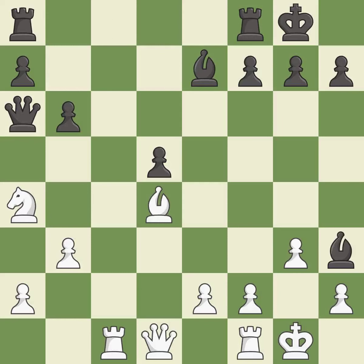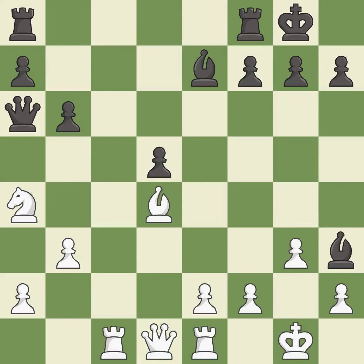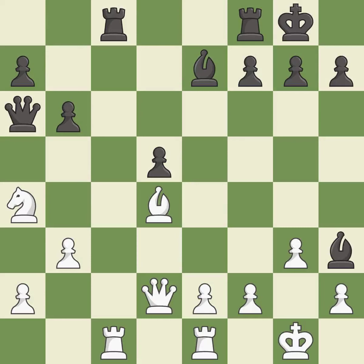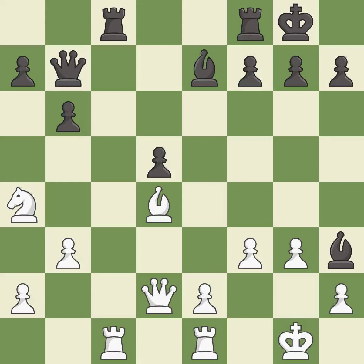This ignores an opportunity to activate a rook by getting it to the 7th rank, allowing the opponent to develop a piece while also winning a tempo on a rook. It is an inaccuracy. This activates a piece and simultaneously wins time by attacking an opposing rook. It is best. This move puts the rook on a safer square. It is best.